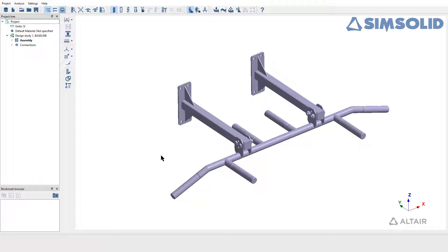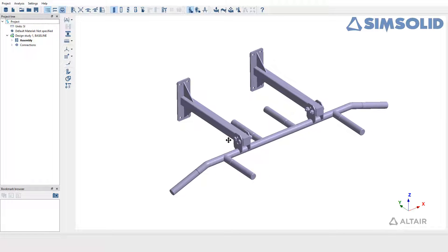In this demo, we have imported the pull-up bar CAD. Let us learn the process of creating local coordinate systems.